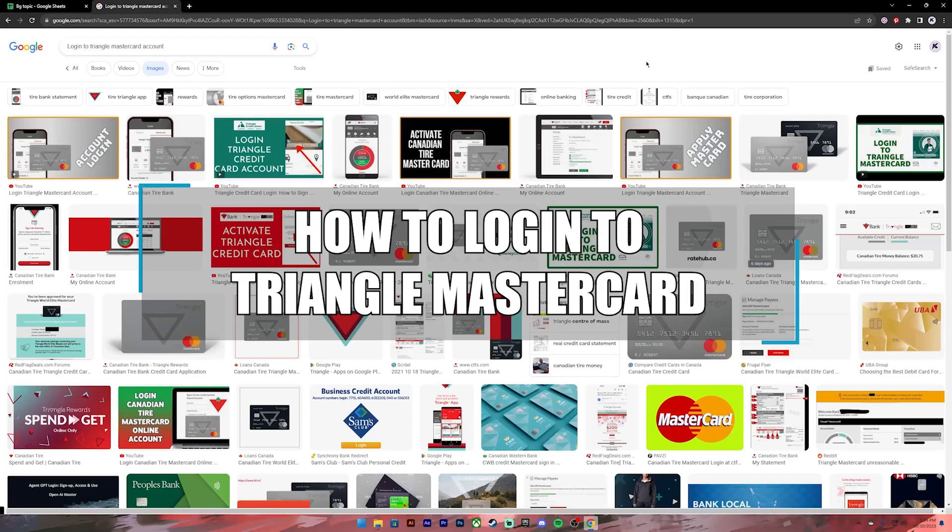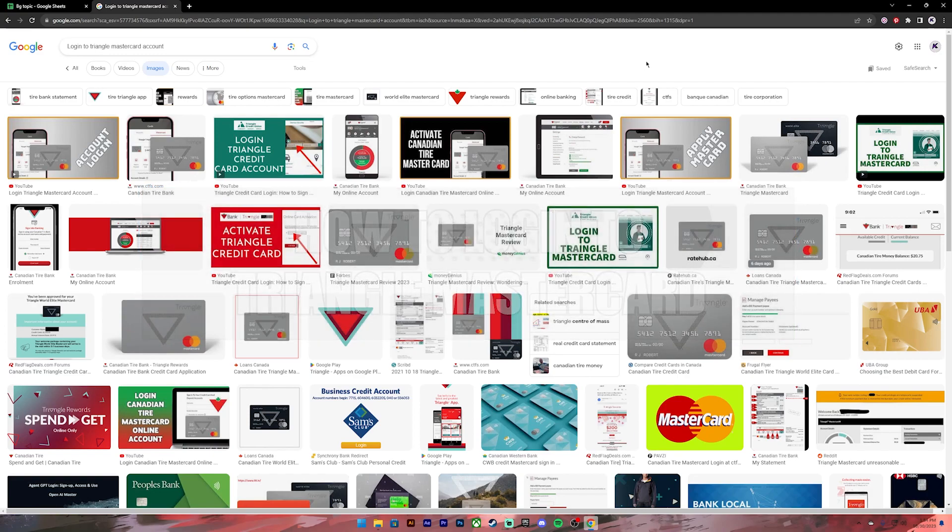Hello everyone, welcome back to our channel Beginner's Guide where we upload guide videos. In today's video I'll be showing you how to log into your Triangle Mastercard account.